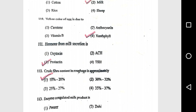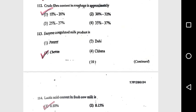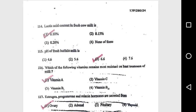Question 112: Crude fiber content in roughage is approximately 80 to 20%. Question 113: Enzyme coagulated milk product is cheese. Question 114: Lactic acid content in fresh cow milk is 0.10%. Question 115: pH of fresh buffalo milk is 6.6.